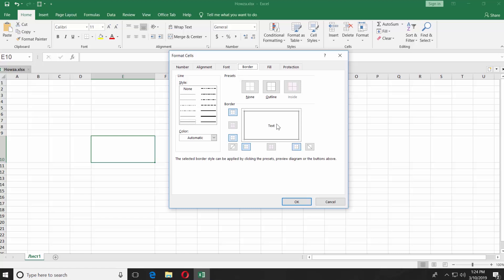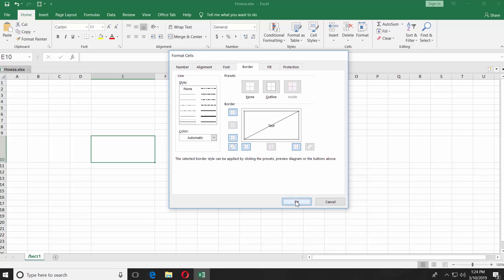You have two different diagonal icons on the left and right side. Click on the one you need. Click OK. You will see your cell has a diagonal split now.